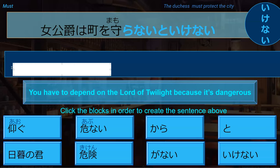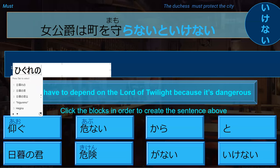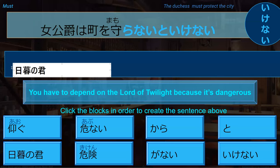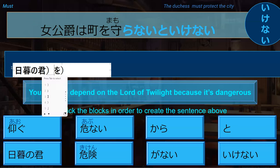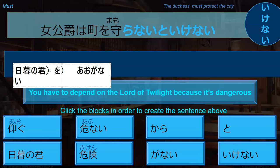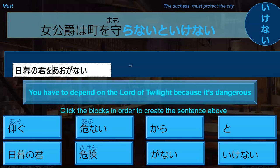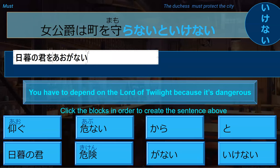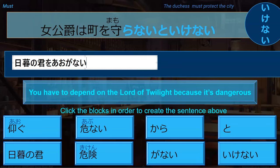You would say you have to depend on the lord of twilight — higure no kimi ni aoganai to ikenai. You must depend on the lord of twilight. Depend is aogu, so you have aoganai, and then ganai to ikenai.